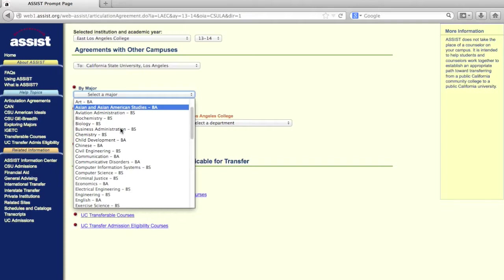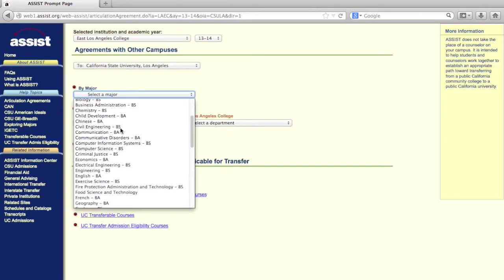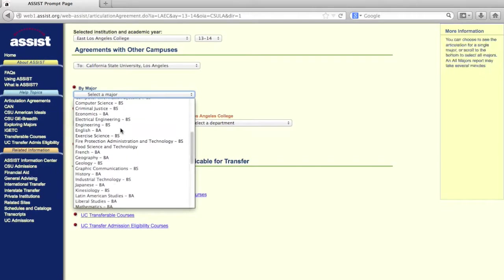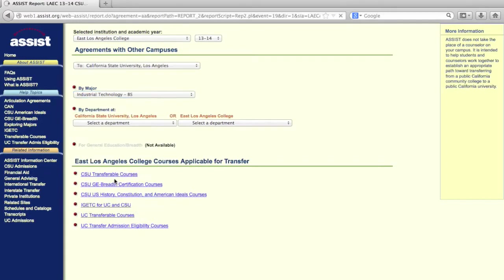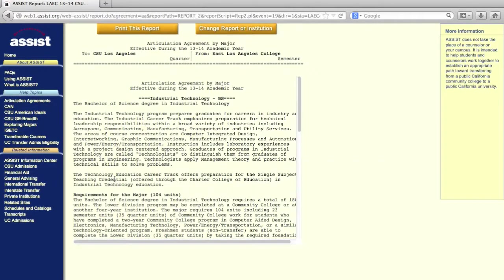Let's say I was interested in transferring to Cal State LA to study industrial technology. Once I've made my selection, I'll be taken to a page that looks like this.